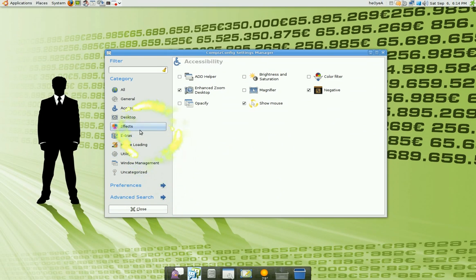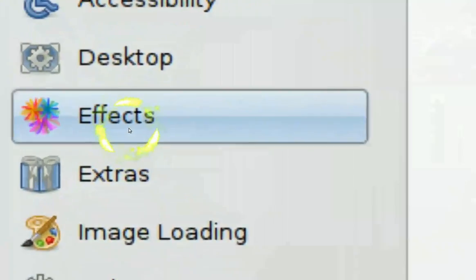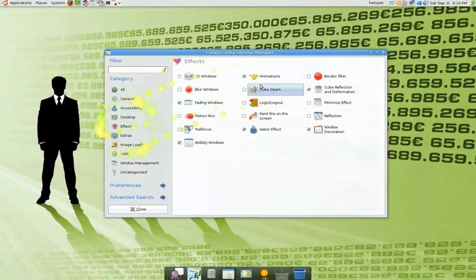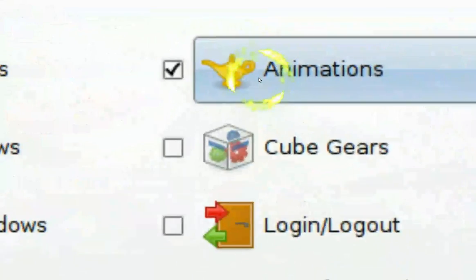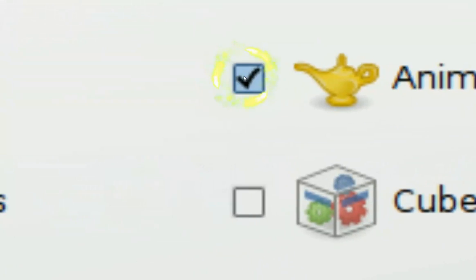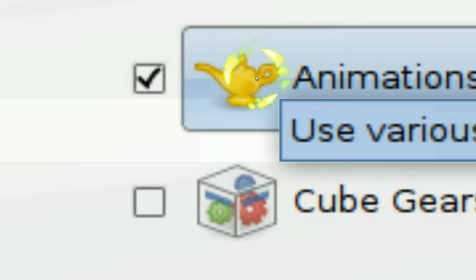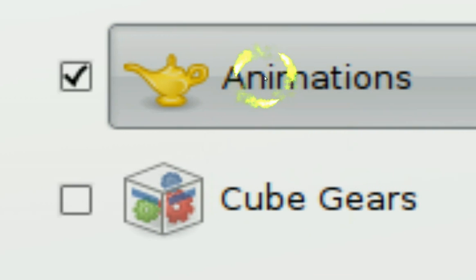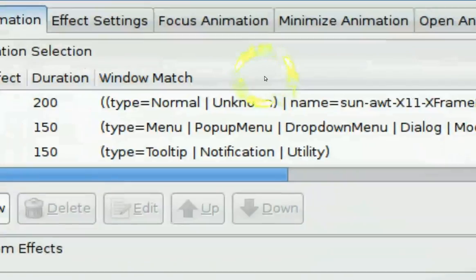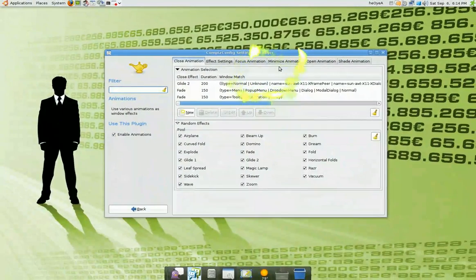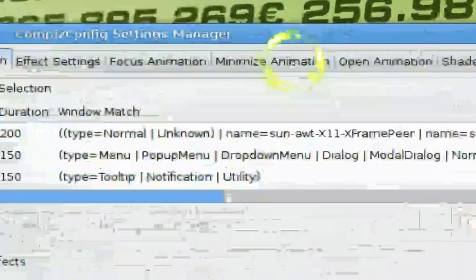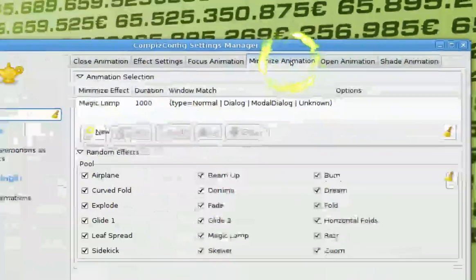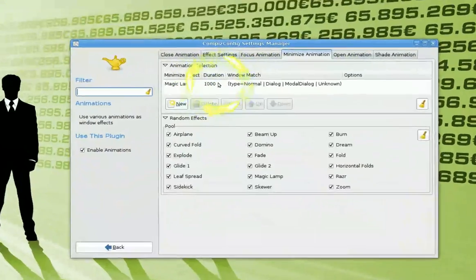Now to the minimize effect. You go to the Effects tab right here. Over here, Animations, make sure this is checked also. If they tell you to turn off something then just turn it off, but make sure it's checked. Then you click on the Animation.